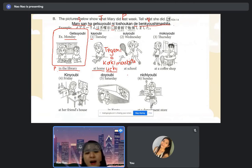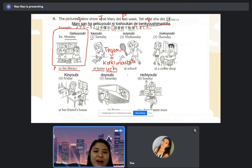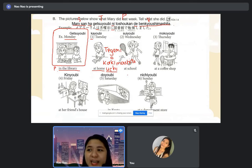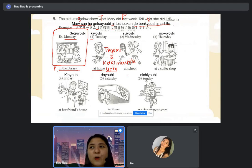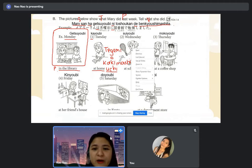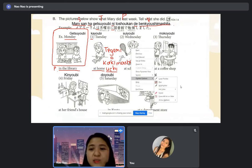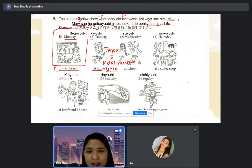If we have a direct object, we can include it to be more specific. You can say just 'de kakimashita,' but what was she writing? The sentence is not complete without it. But if there's a picture, it's understood — so it's alright.